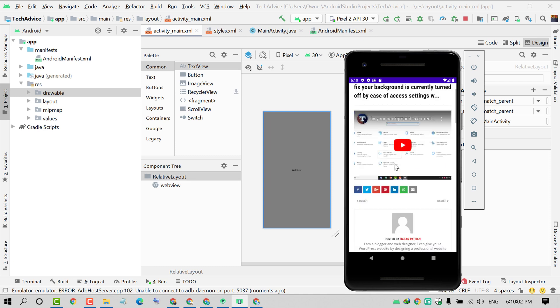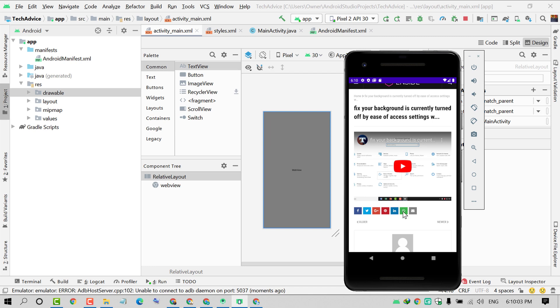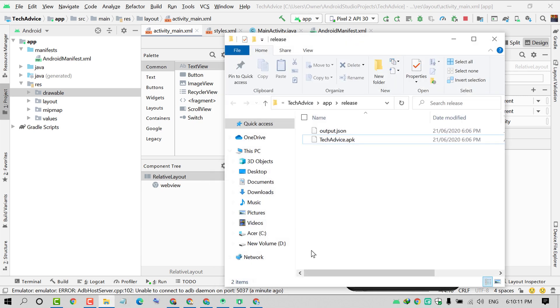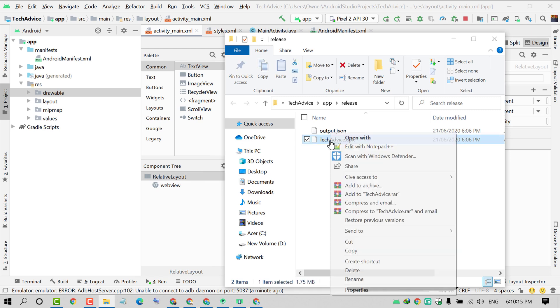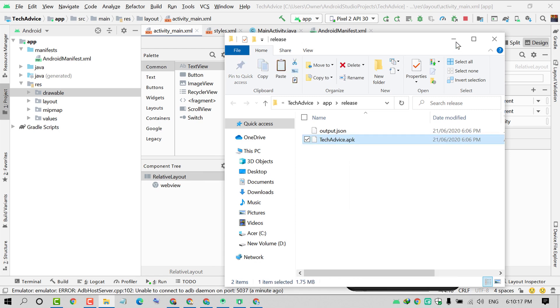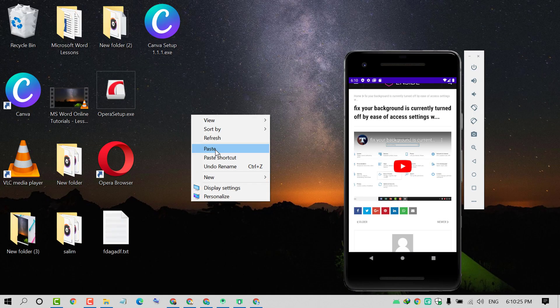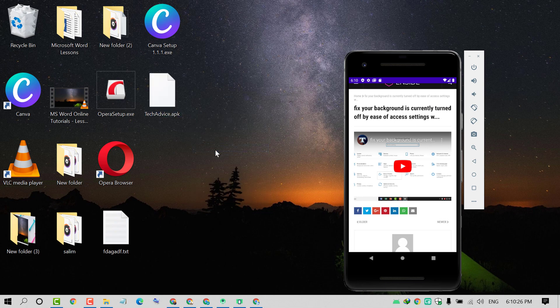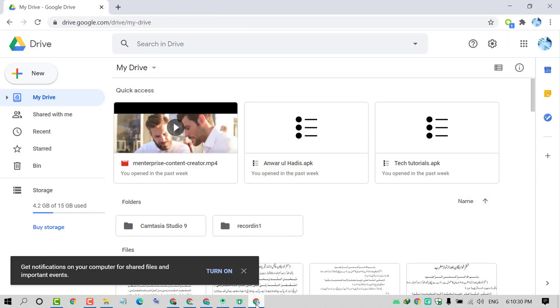First, locate that APK. In my case, I have my APK here. Copy it and paste it on your desktop. Download Google Drive.